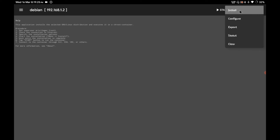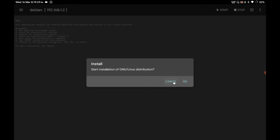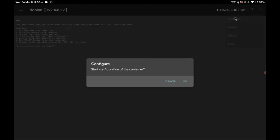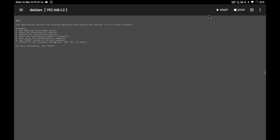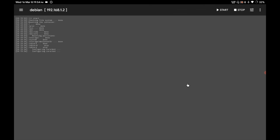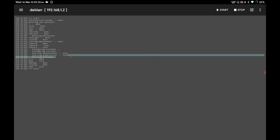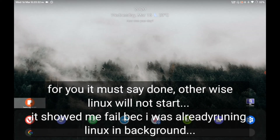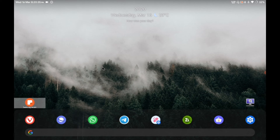Go back, then click the Install button and press OK. After the installation process is done, click Configure and press OK again. After that, click Start and press OK — this will start your Linux GUI on your Android device. If you see a 'fail' message, something may be wrong, but check carefully. In my case it's showing fail because I'm repeating these actions again and again, so just ignore it.